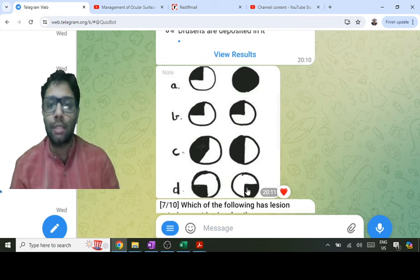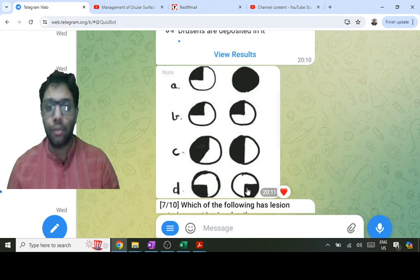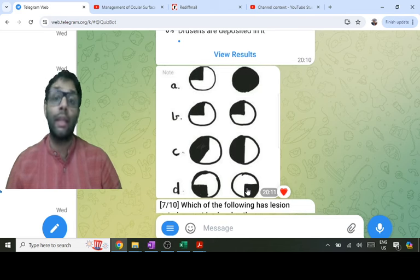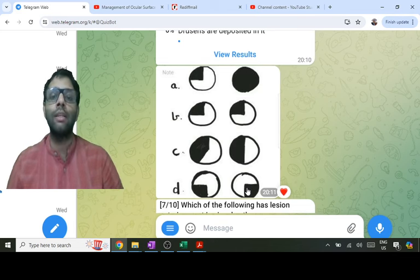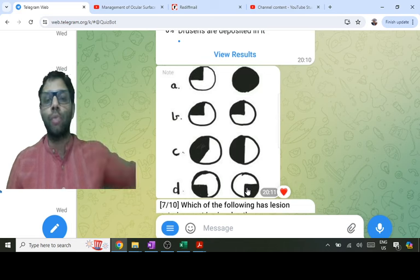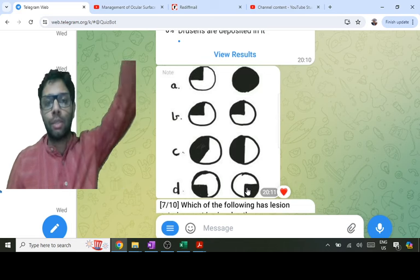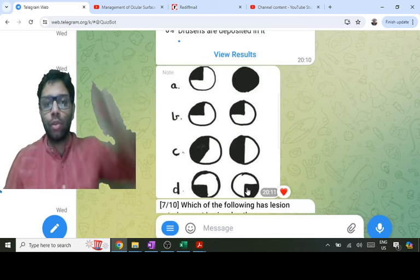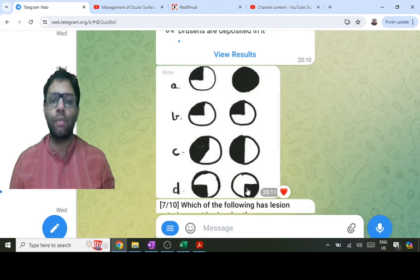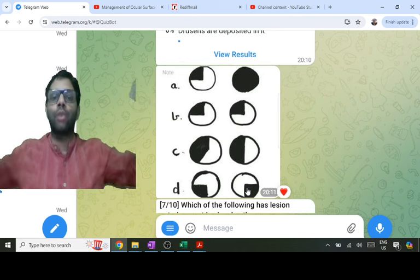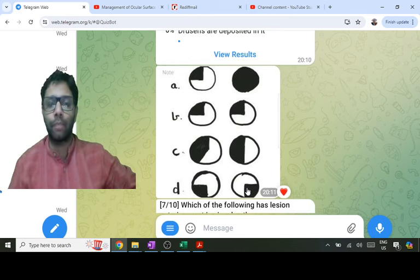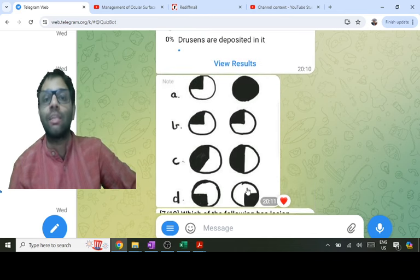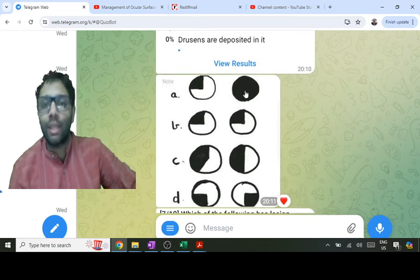One option shows bitemporal inferior quadrant involvement — a heteronymous defect that can be the first defect in craniopharyngioma, because the tumor compresses from above, involving the superior fibers of the chiasma first, causing inferior temporal defects which later become full bitemporal hemianopia. The question asks which lesion is the most anterior.